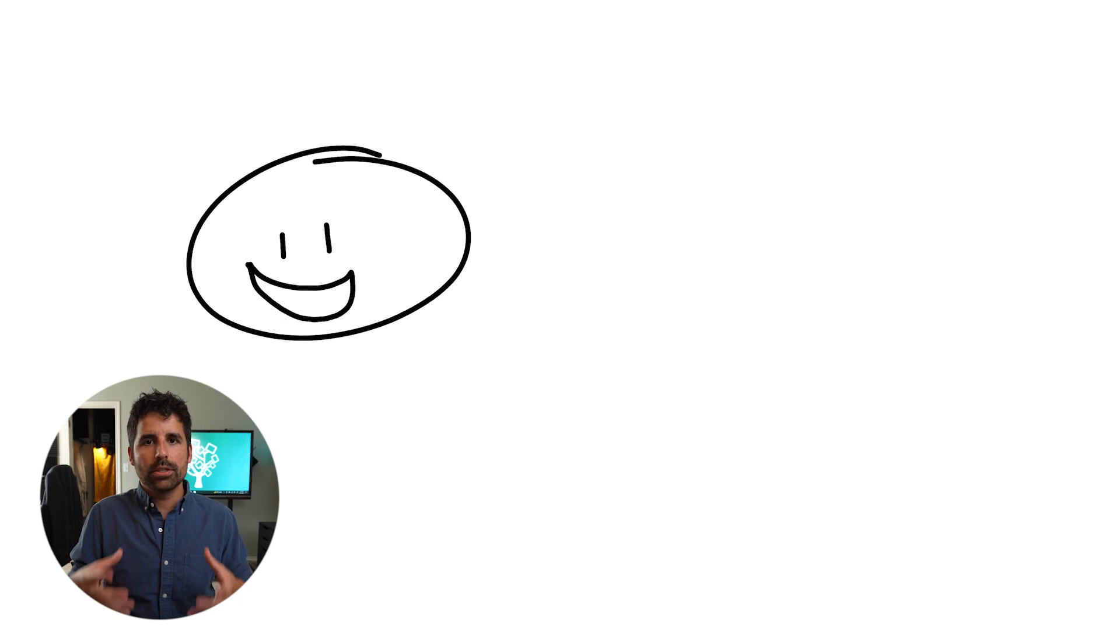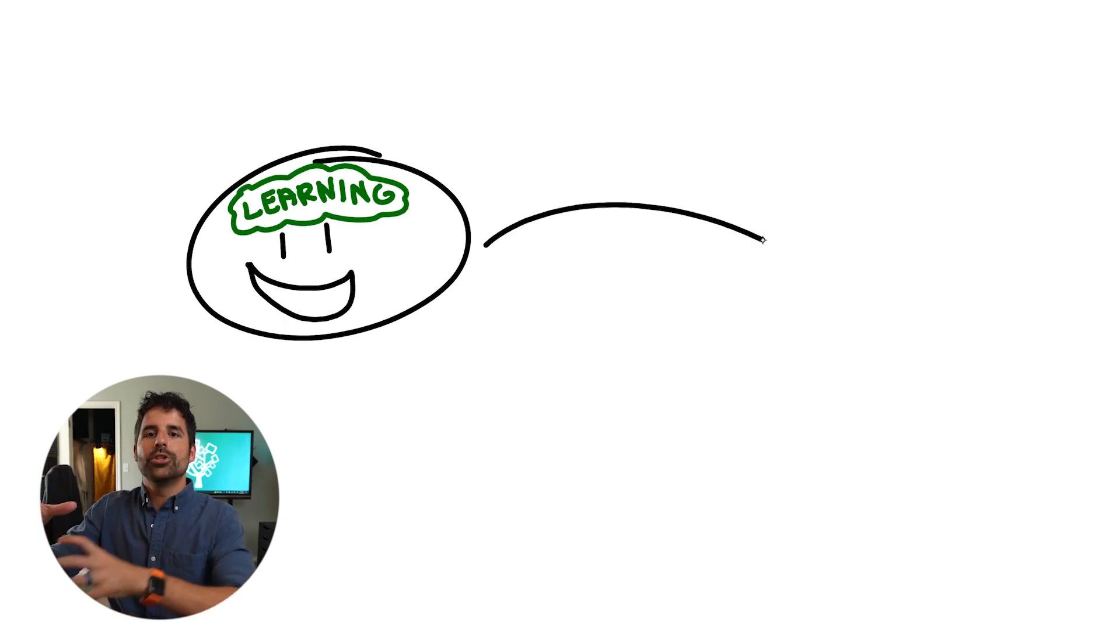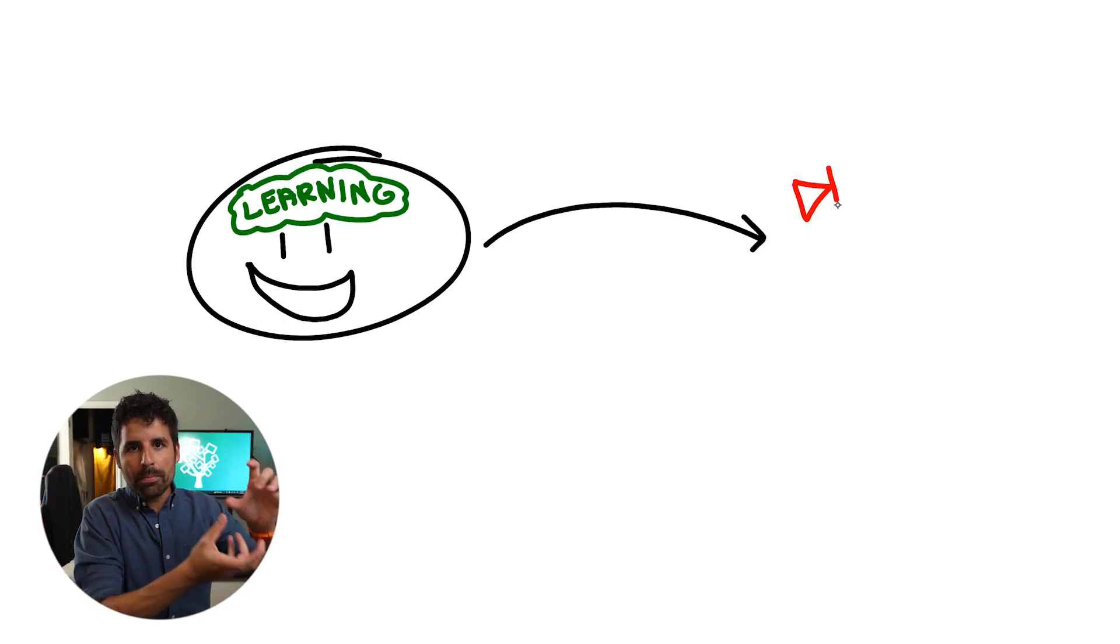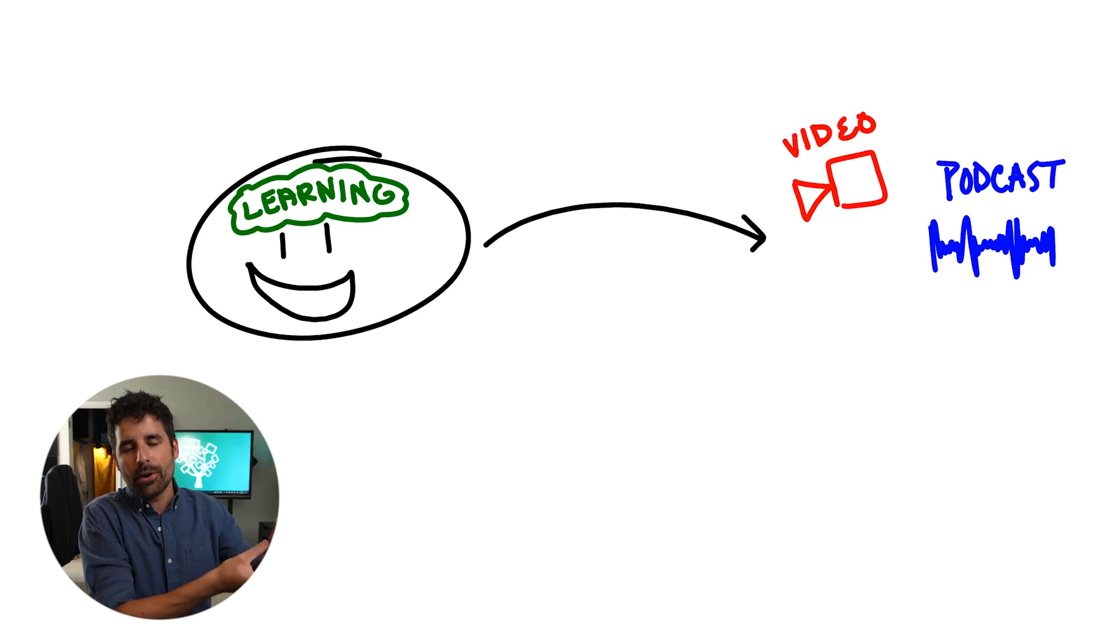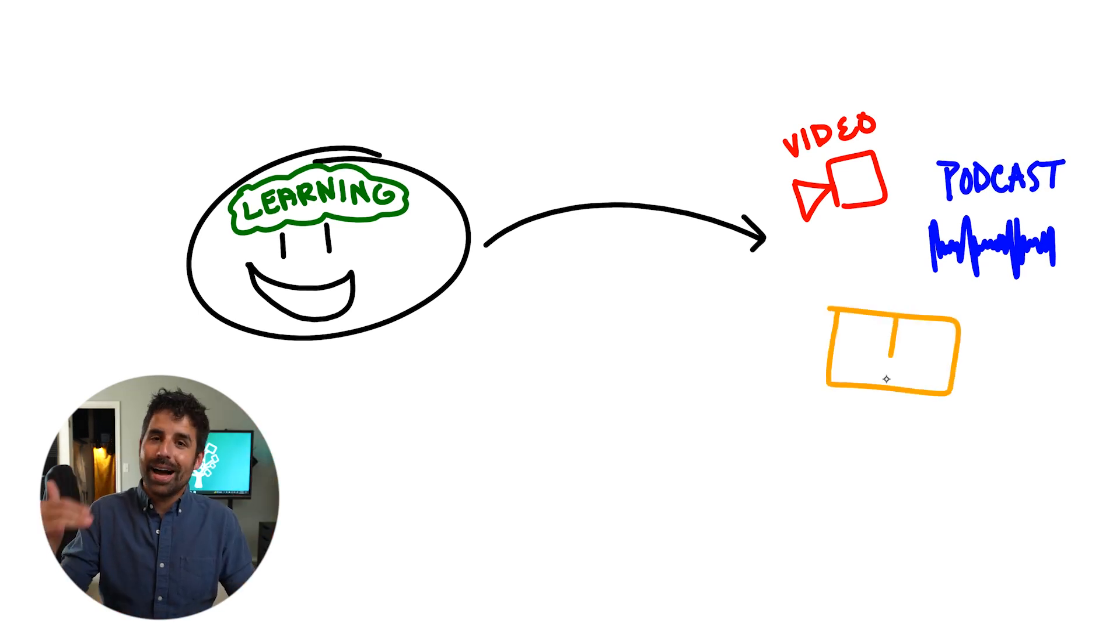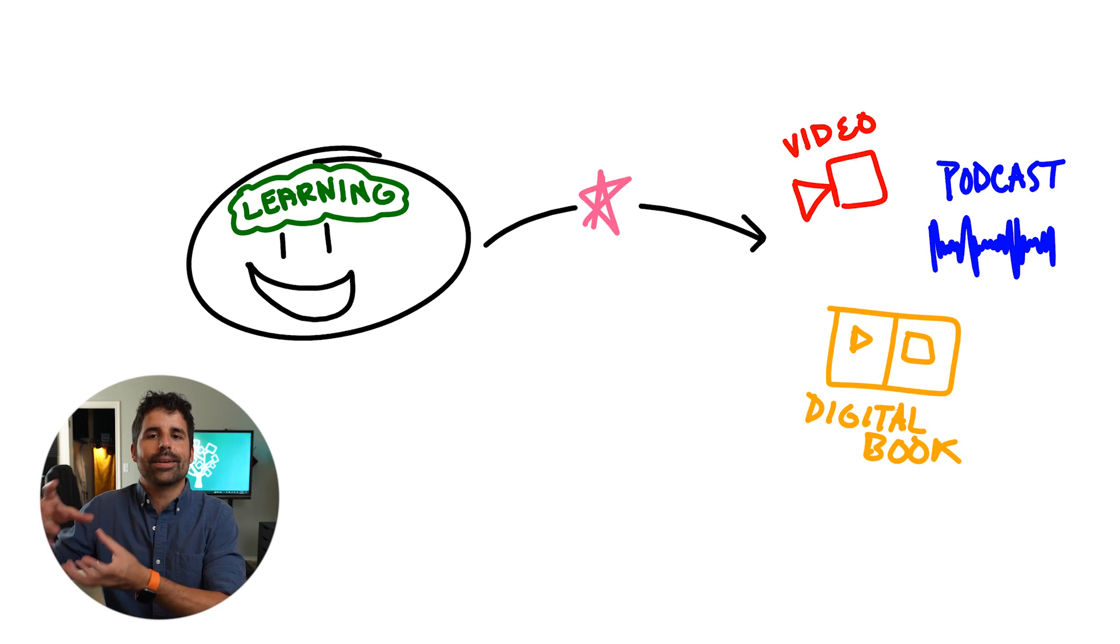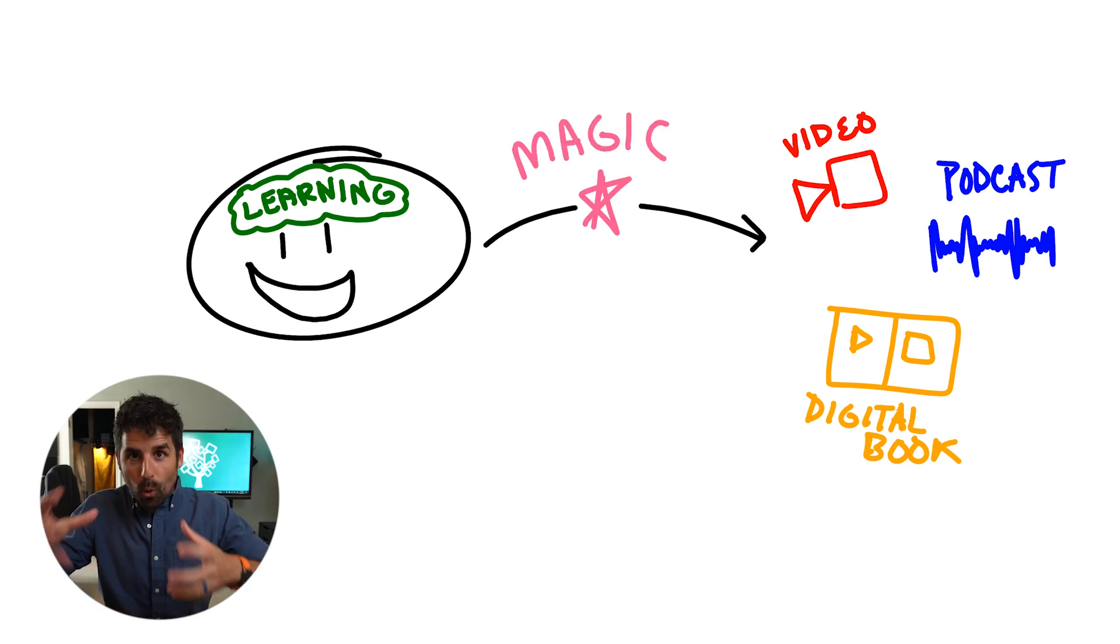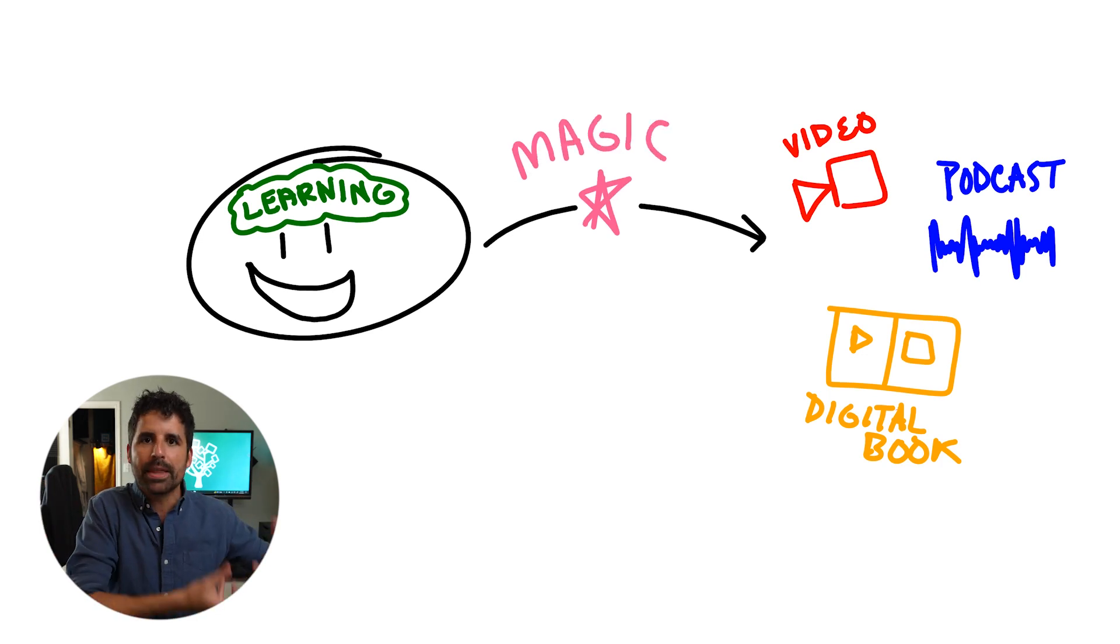Some people think that having students do creative activities is not that rigorous. But when you're having students take the things that they have learned and then transform them into something different, there's a lot of higher order thinking going on, and it requires a deeper understanding of that content in order to transform it into something different.